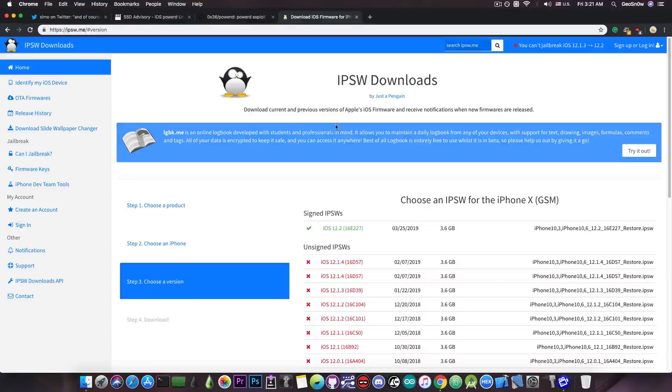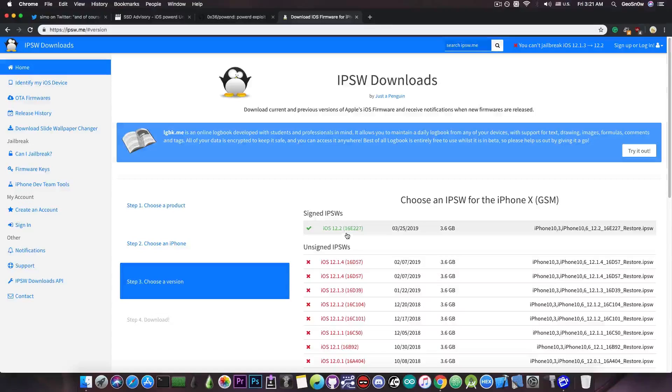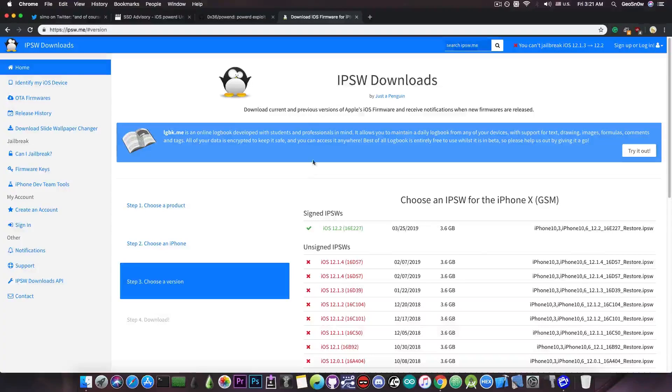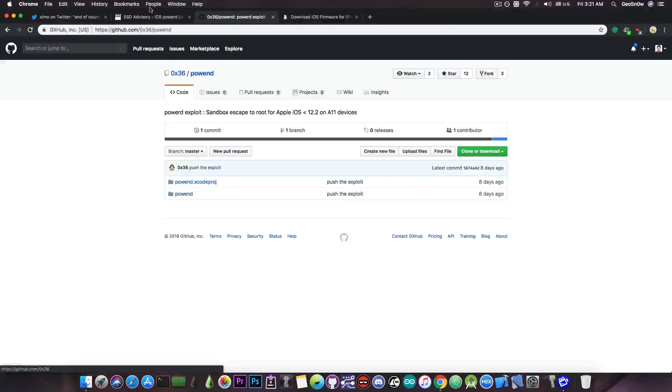If you go ahead here on IPSW.me you can see that only iOS 12.2 is supported. However iOS 12.2 does patch this.